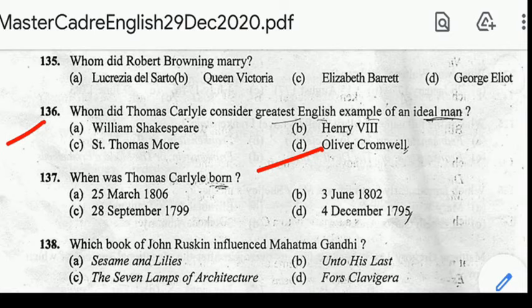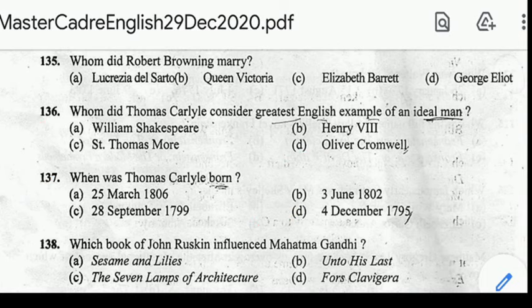Number 137: when was Thomas Carlyle born? Correct answer: option D, 4th December 1795. Number 138: which book of John Ruskin influenced Mahatma Gandhi? Correct answer: option B, Unto This Last.